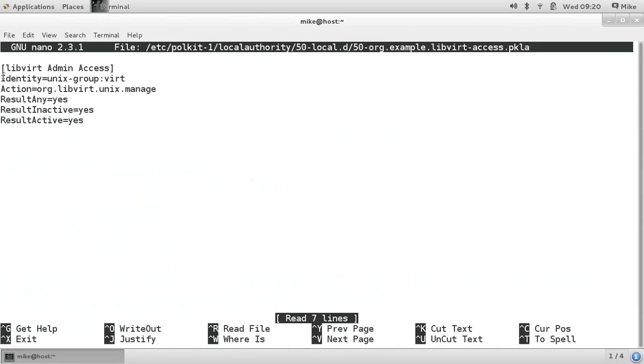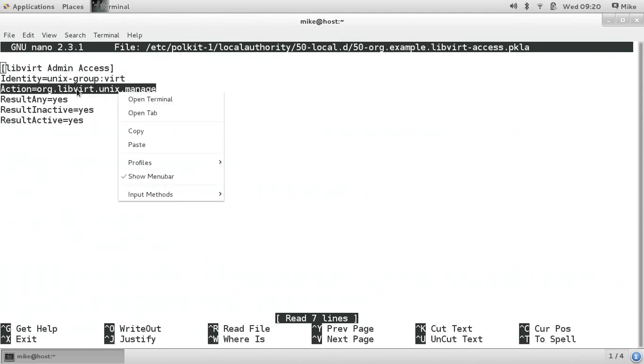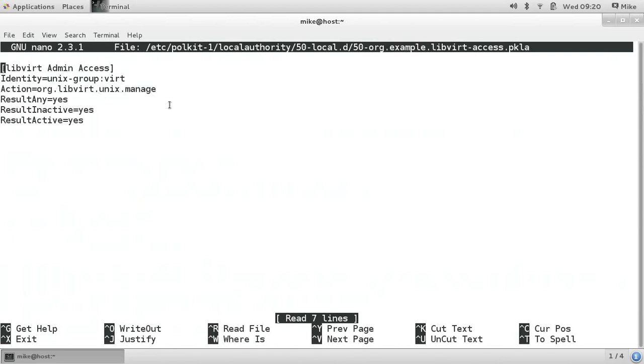Tab completion won't work for that because I believe non-root users can't read past this local authority folder. So you see the contents of it. The second line here, Unix group Vert. That was that group we just created. And the action is libvert manage. Basically this file is instructing Polkit to allow anybody who is in this group to manage KVM.